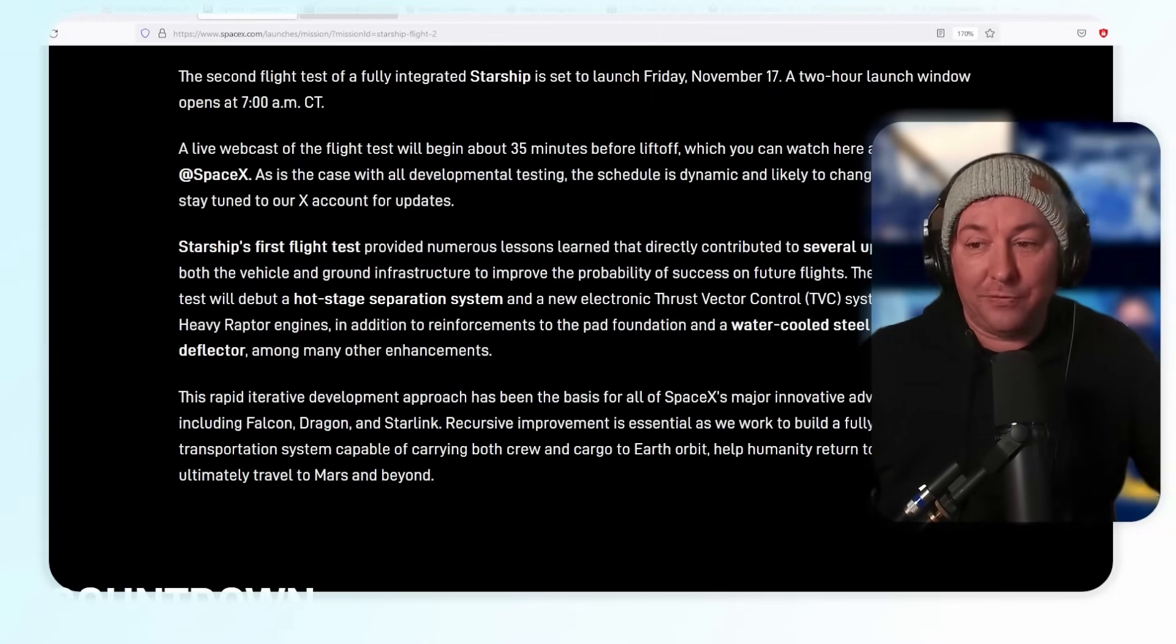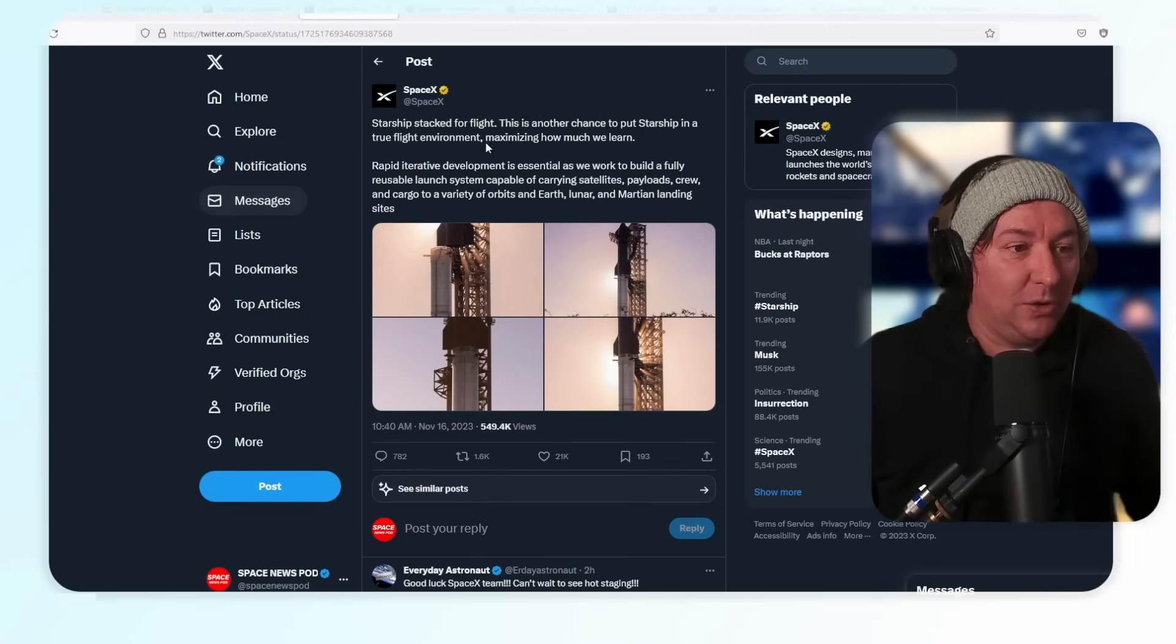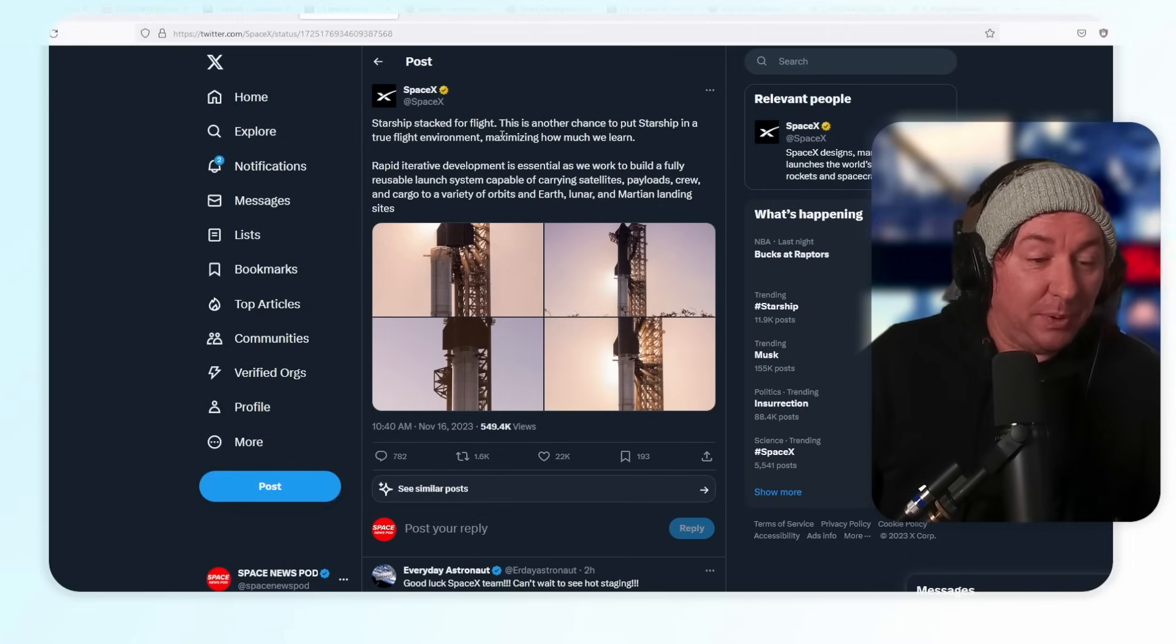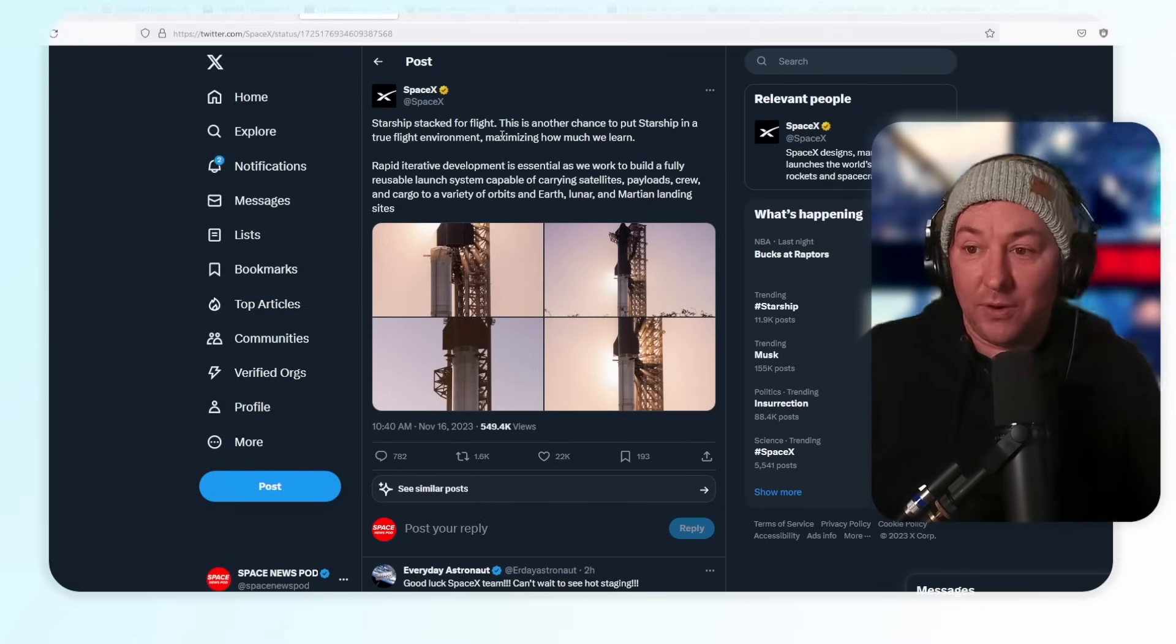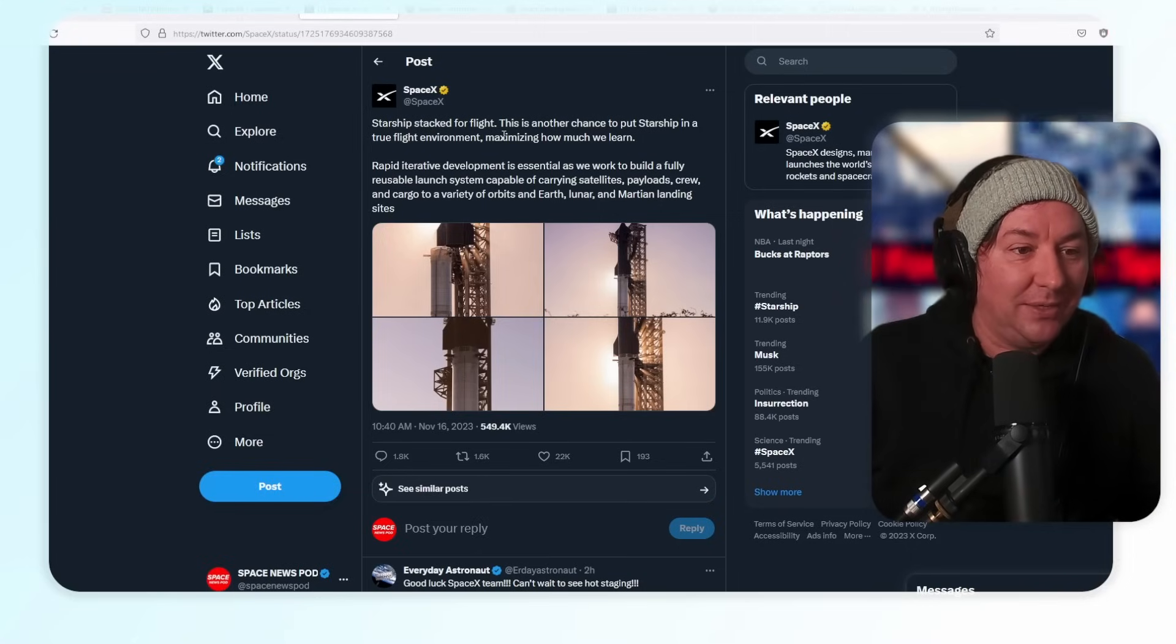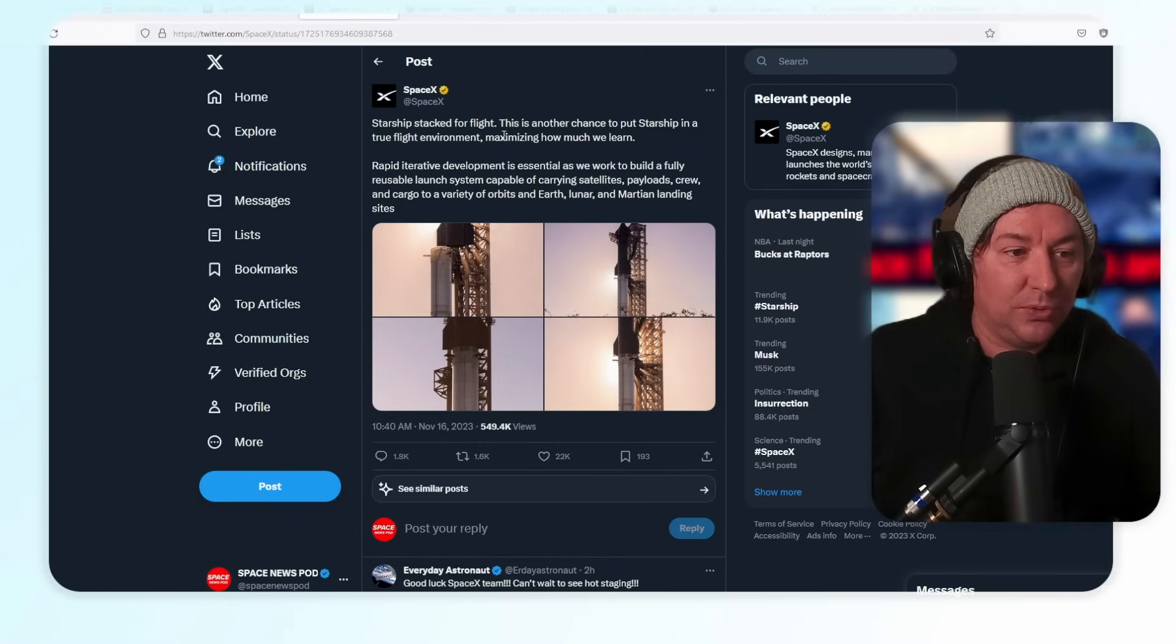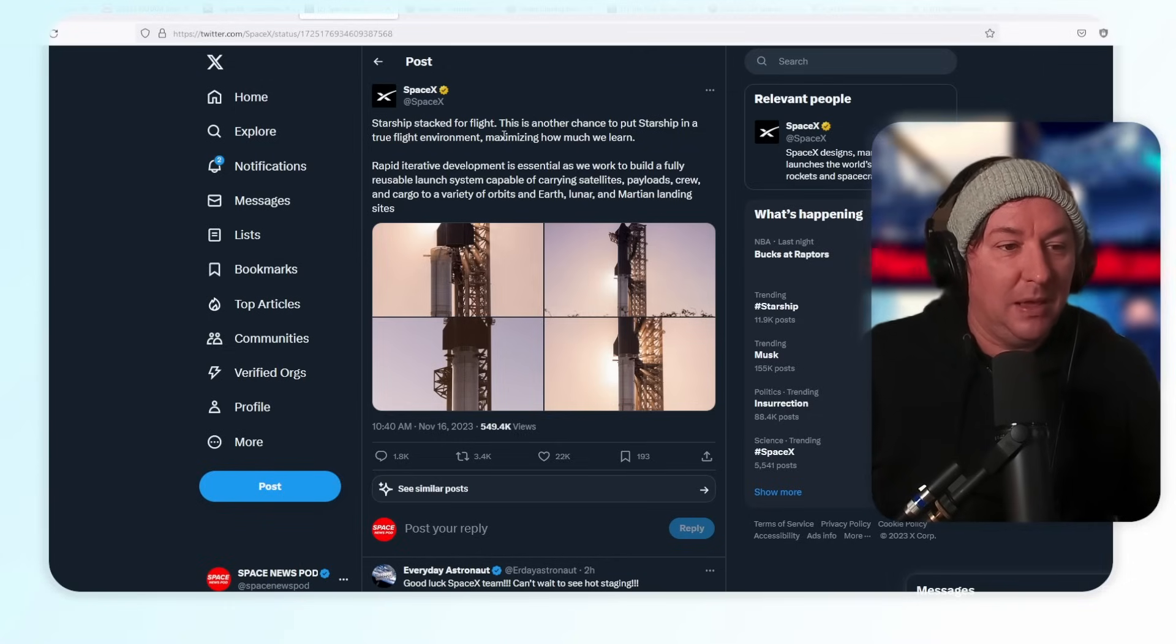They have three TFRs in place, they're ready to go, they have a flight license. SpaceX posted this: Starship stacked for flight. This is another chance to put Starship in a true flight environment, maximizing how much we learn.